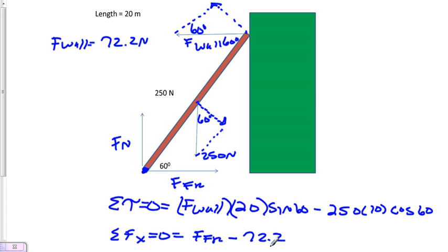That will get added to the other side, so we see that the force of friction will also equal 72.2 Newtons.